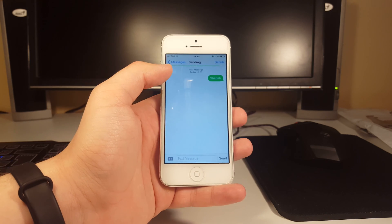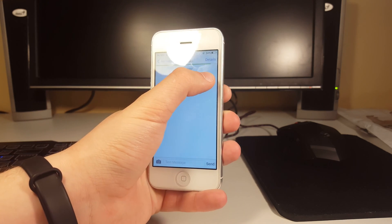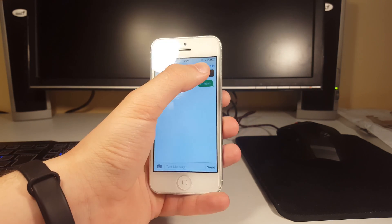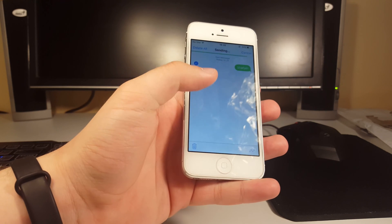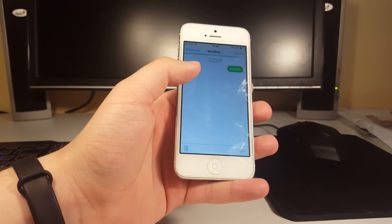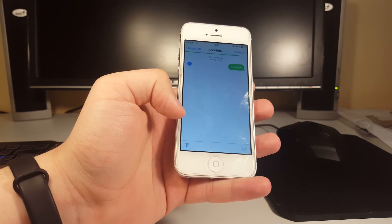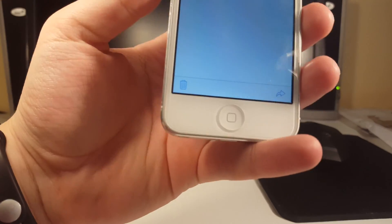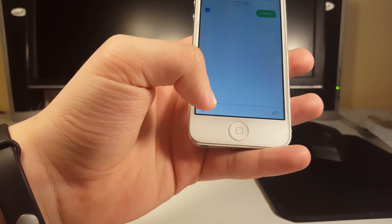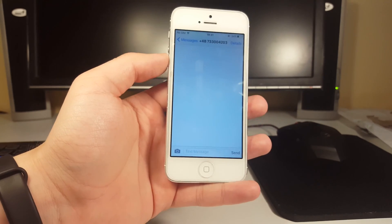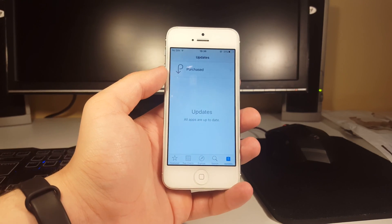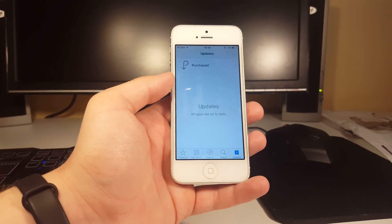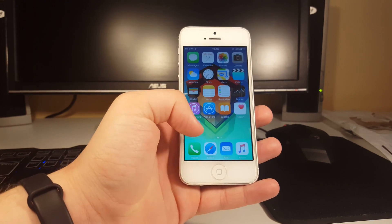Also, if you didn't know how to delete those messages, you just press and hold on the message you want to delete, then click More. Then you can basically select all of those other messages that you want to delete. Then you see that trash can, you just press on that trash can and delete the message and that's it.